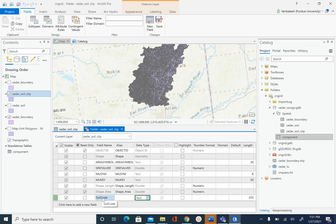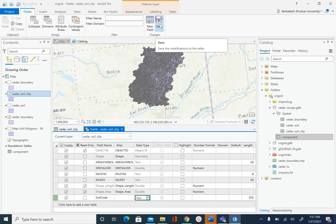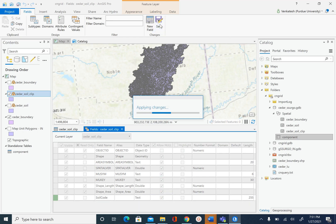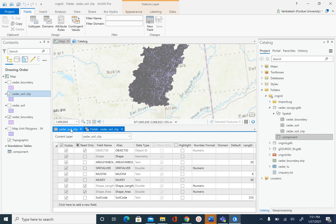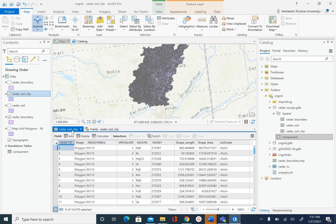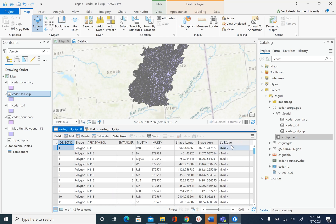Once you specify the field name and data type, let's save these edits. If you go to the attribute table now you will see that we have a soil_code field.